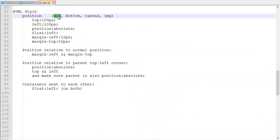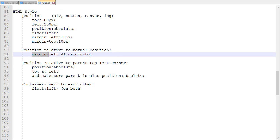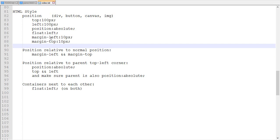Now I'll explain positioning. Like sizing, positioning can only be applied to containers, buttons, canvas, and images. If you want to reposition simple text, put it inside a container and reposition the container — never apply special positioning directly on regular text or span. There are two ways to position something. The first is relative to its normal position: use margin-left and margin-top. If margin-left is 10px, the element will be 10px further to the right, adding a spacer between the element and its left side. Margin-top pushes it 10px down.